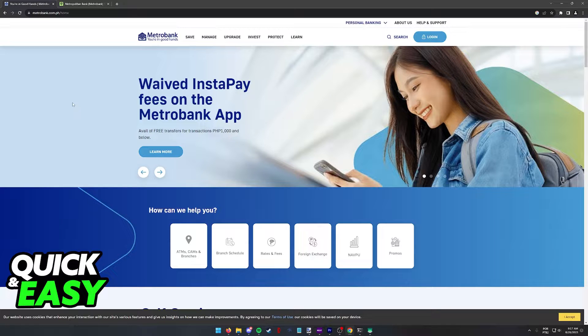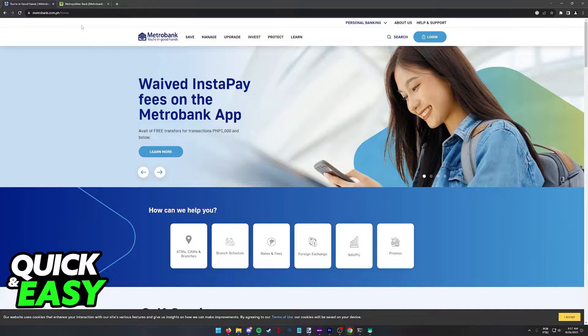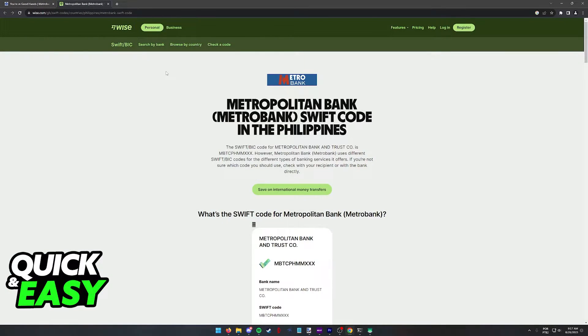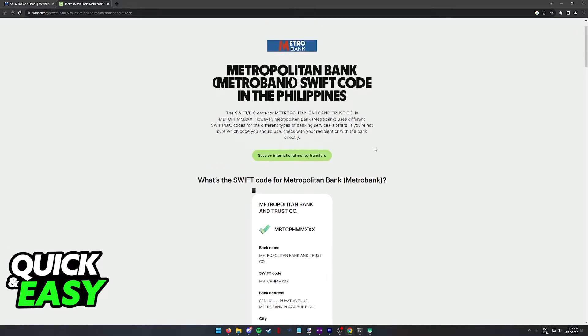All that you have to do in order to acquire the SWIFT code of Metrobank is to look for Metrobank's SWIFT code on Google. You will be able to access this website, www.wise.com. This website lists the SWIFT or BIC code for a bunch of banks, including Metrobank.